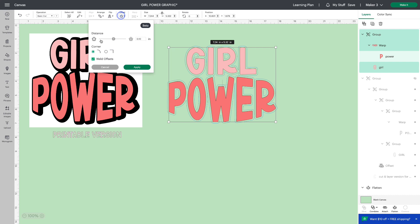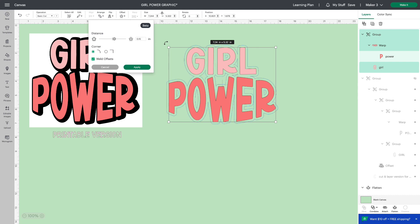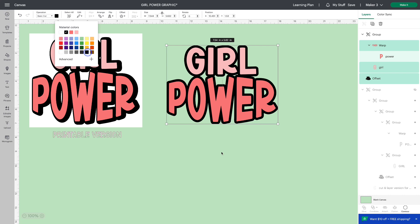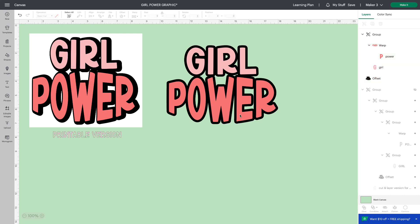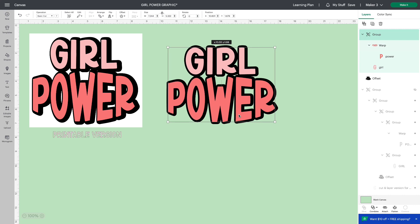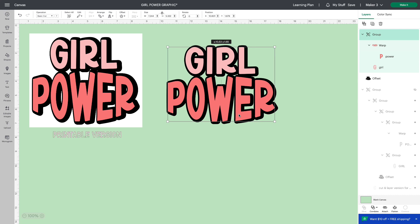So then I'll go to offset. In this case, I'm going to try 0.15. That looks like a good size. Let's apply it. Make sure the offset is black. We want it to be very black. And we're just going to grab the girl power and move it over a little bit to the left to give it that 3D effect.